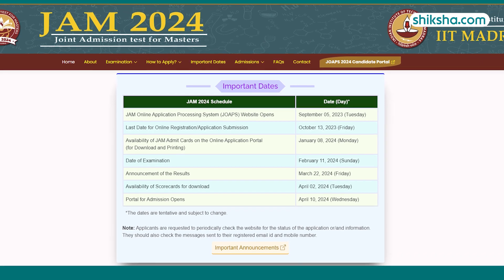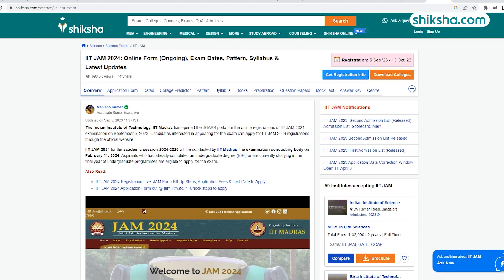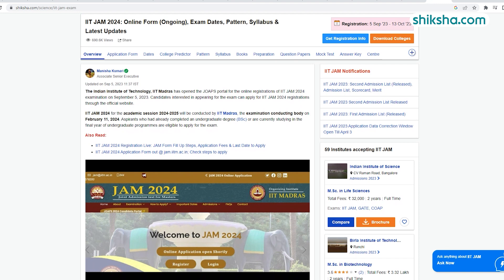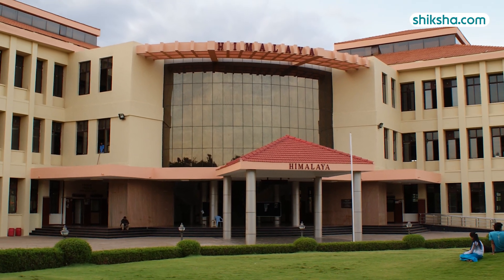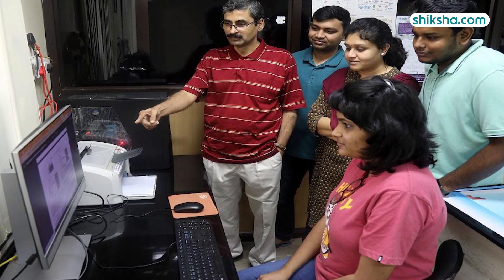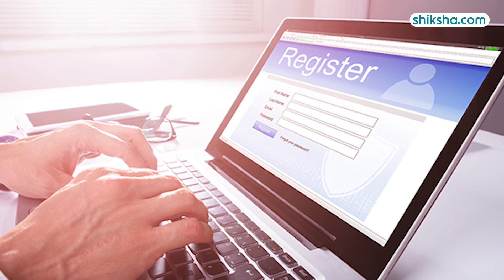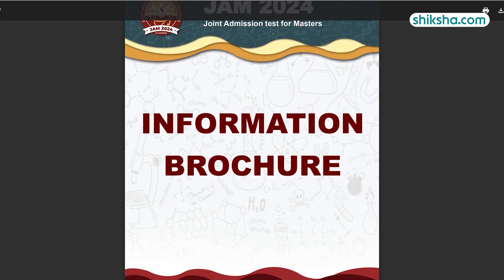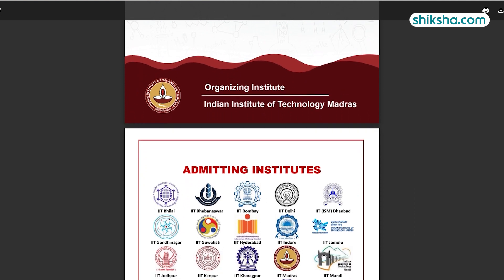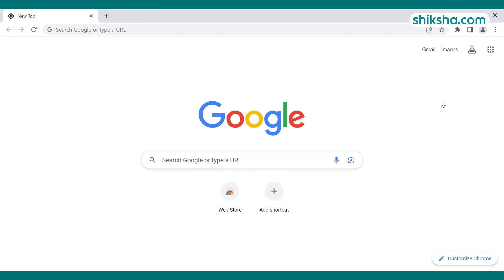The IIT JAM 2024 application process started on September 5th. The process is completely online. This video by Shiksha.com brings a step-by-step procedure to fill out the application form on the JOAPS portal. IIT Madras is the examination conducting body for the academic session 2024 to 2025. Before filling the application form, candidates are advised to read all important instructions on the official website and information brochure.